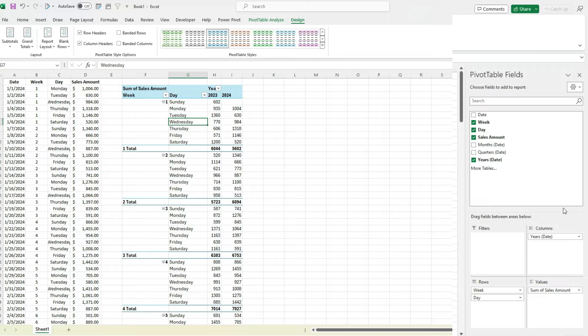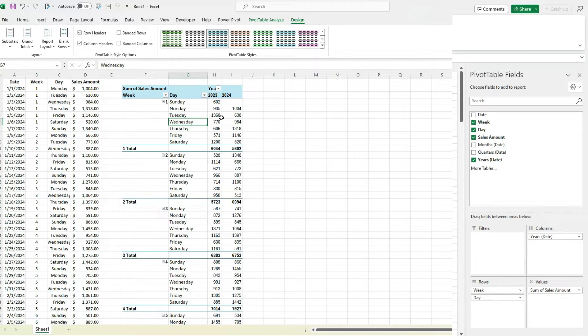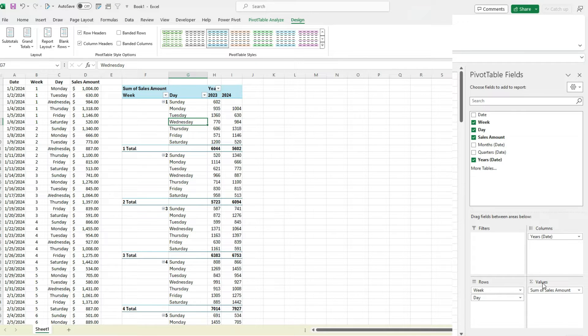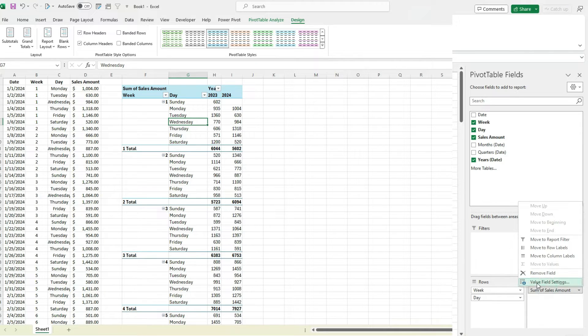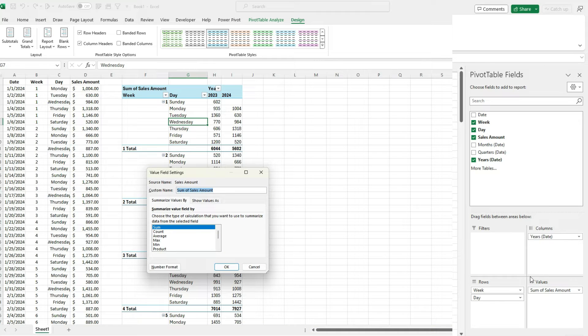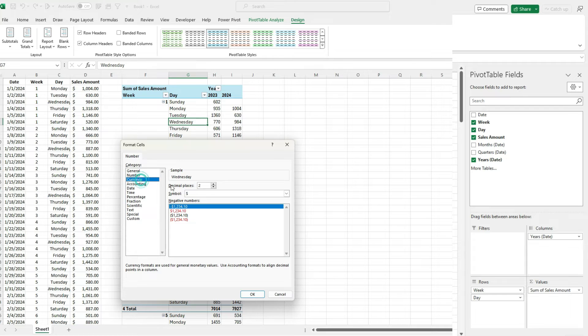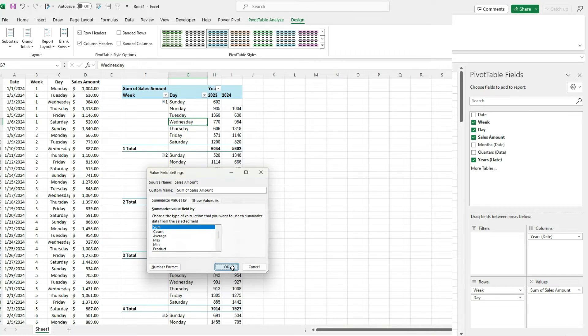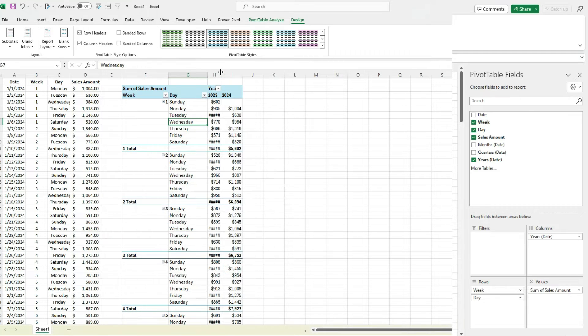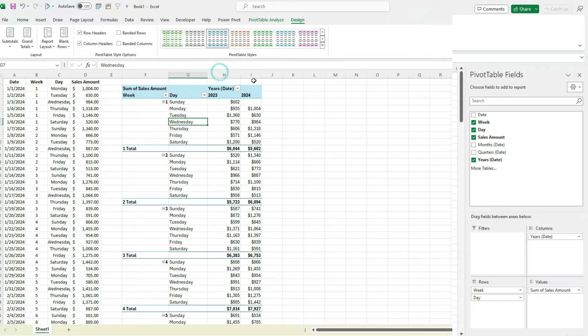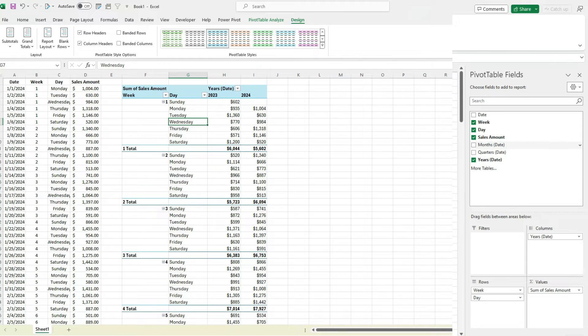Now, one thing I'm also going to do is change the sales amount, because right now these are just numbers without commas and without dollar signs. So I'm going to click on this, select Value Field Settings. Under number format, I'm going to select currency and get rid of the decimal places, hit OK. And now it looks more like sales dollars in there.